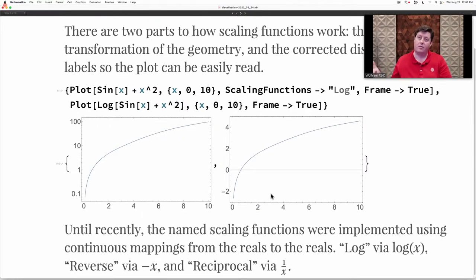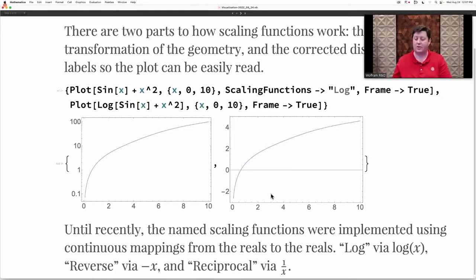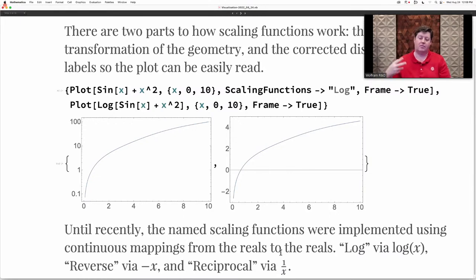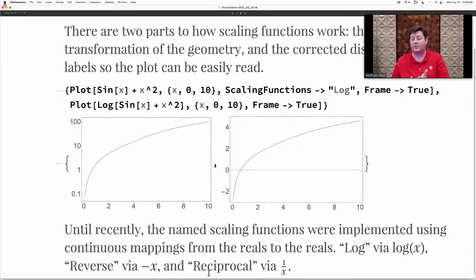The scaling functions we've looked at so far — log, reverse, reciprocal — are all implemented using functions that are nice mappings from real numbers to real numbers. Log transforms by applying log; reverse is negating; reciprocal is taking the reciprocal. These have inverse mappings used to account for the labeling. For log, the inverse is the exponential function. Conveniently, for reverse and reciprocal, it's just the same function again — negation and taking the reciprocal are their own inverses.